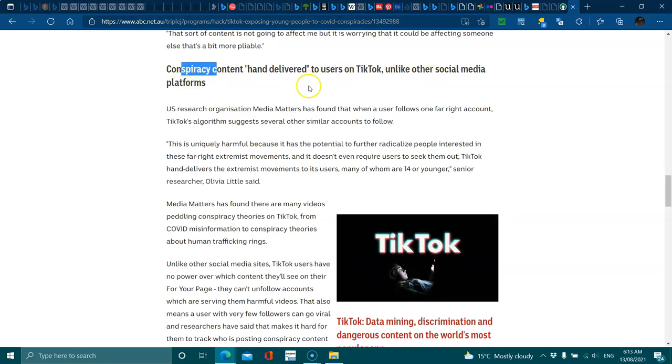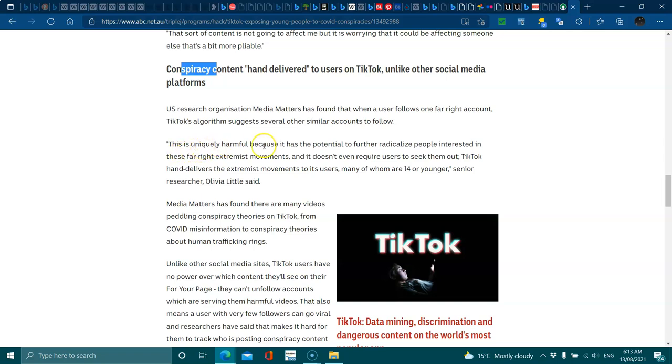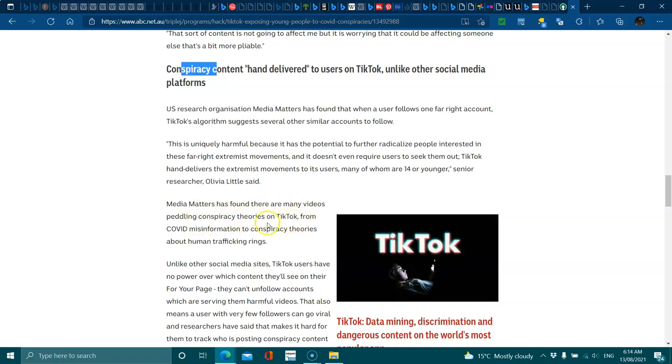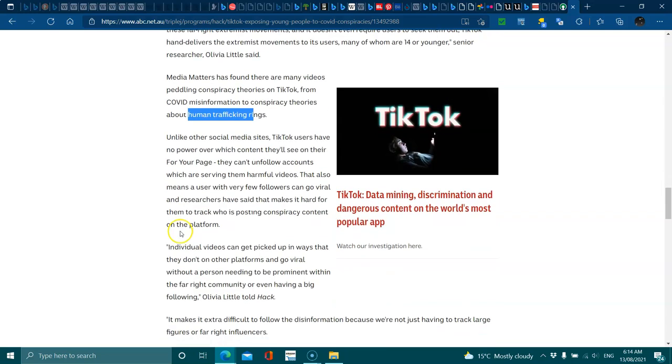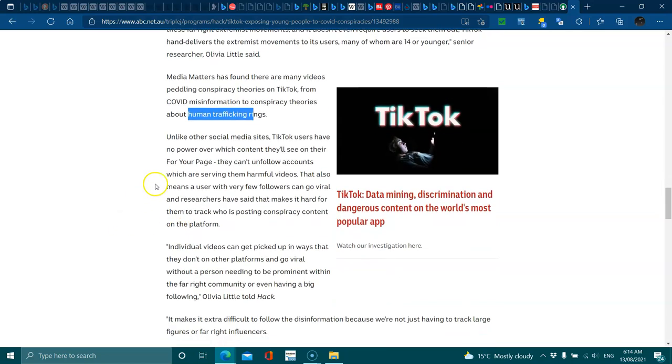Pliable content is hand delivered to users on TikTok, unlike social media platforms. US research organization Media Matters has found that when a user follows one far right account, TikTok's algorithm suggests another of other similar accounts to follow. This is uniquely harmful because of its potential for further radicalizing people. Instead of these far right movements and it doesn't even require users to seek them out, TikTok hand delivers through the movements to its users, many whom are 14 or younger. Media Matters have found there are many videos propelling on TikTok with this about I can't say these words, the algorithms will just struck it down.